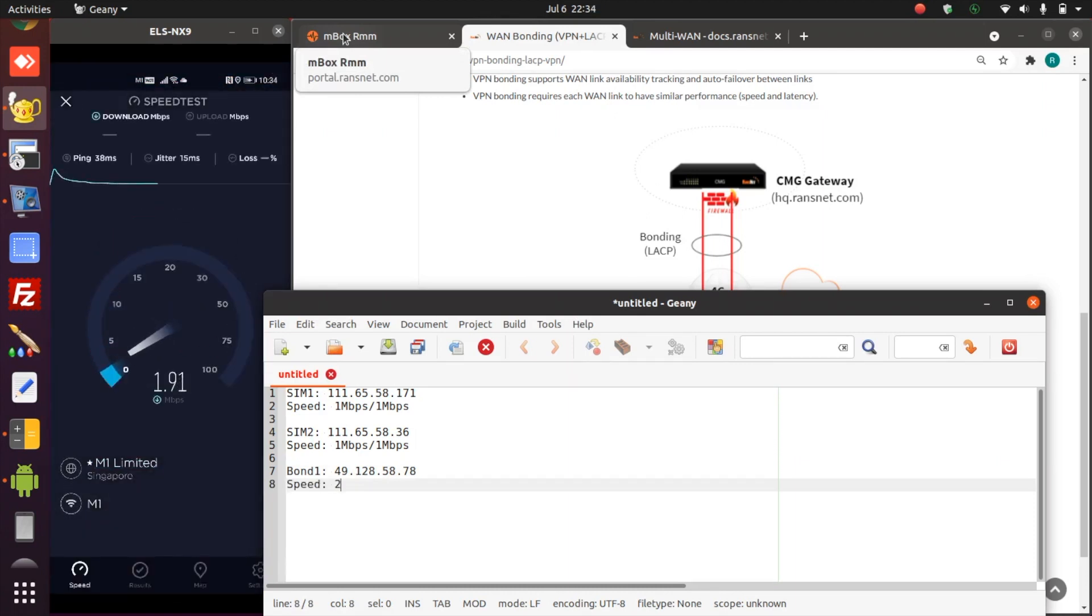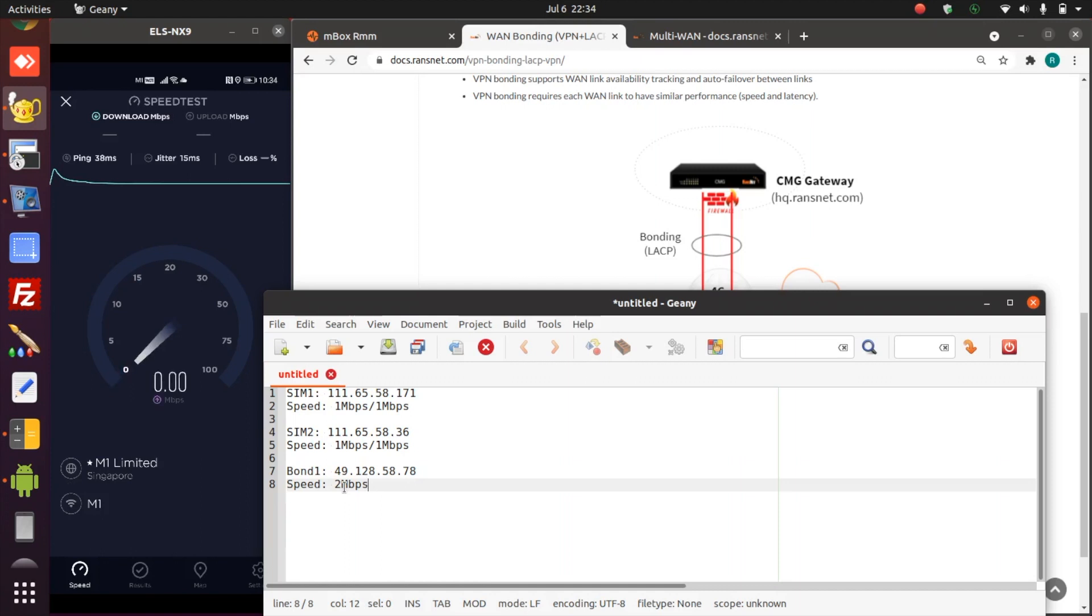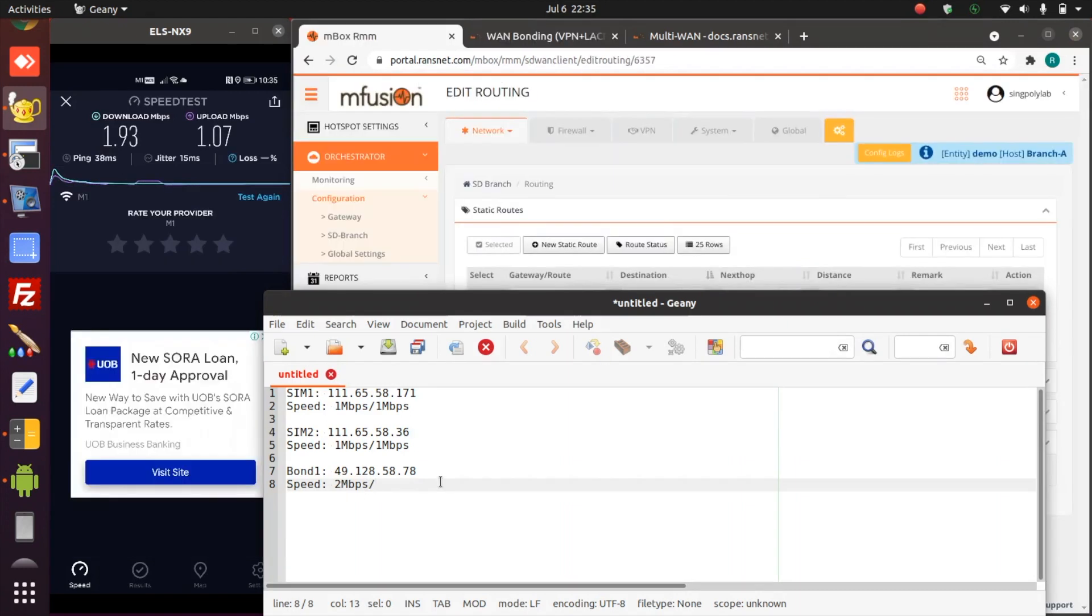As you can see, we get very close to double of the two SIM card speed plus a little bit overhead, slightly less than two meg. But that's a very good sign for the bonding speed. We are getting very much close to the double of two SIM cards.